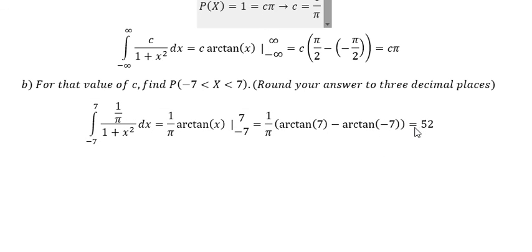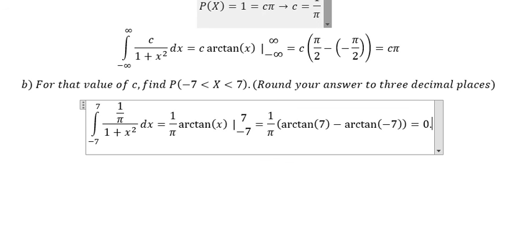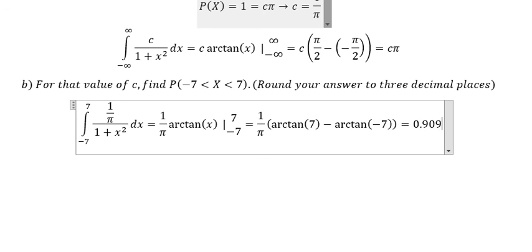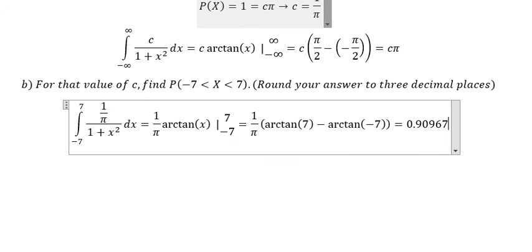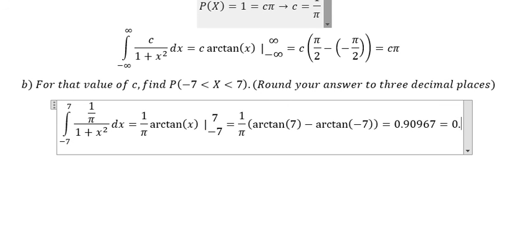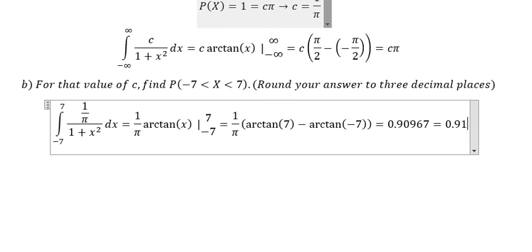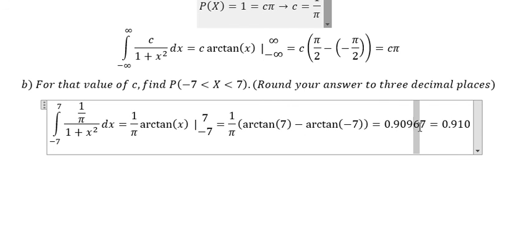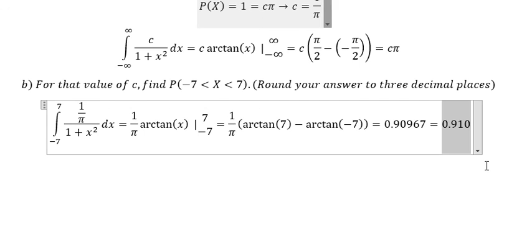We put it into the calculator and we have approximately 0.90967. Rounding to three decimal places, that should be about 0.910 — because we round up, nine plus one gives ten, and this is the final answer. This is the end, thank you for watching.